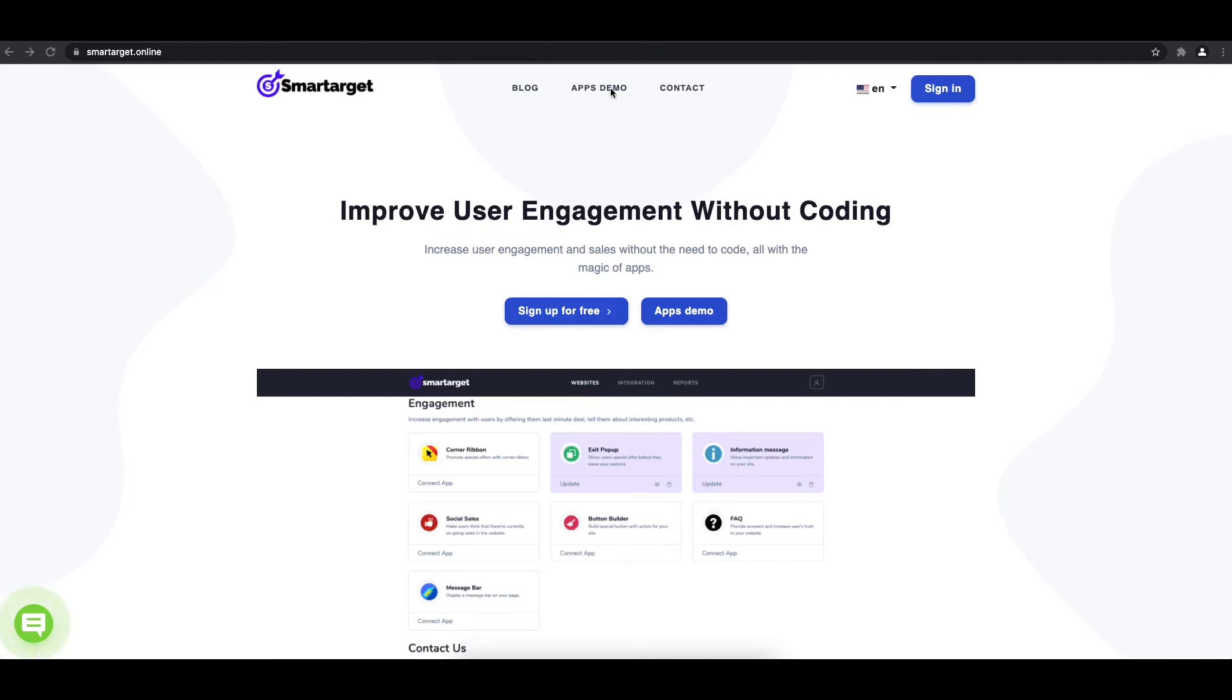Welcome to the tutorial which explains how to add Telegram to your WordPress website by using SmartTarget. It takes less than 2 minutes and it's completely free.